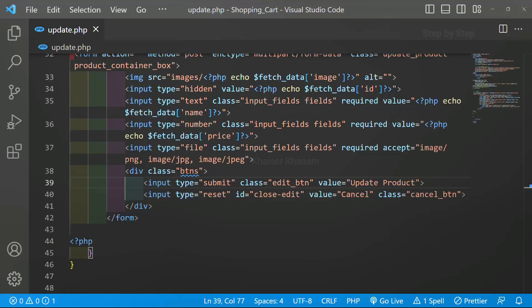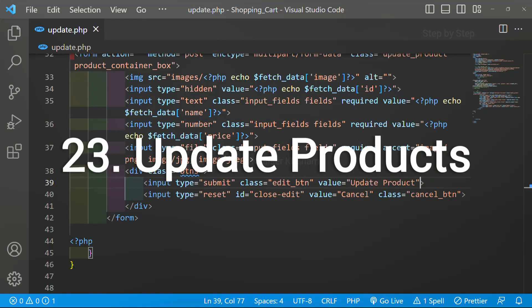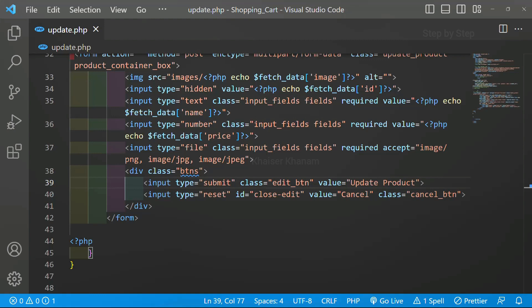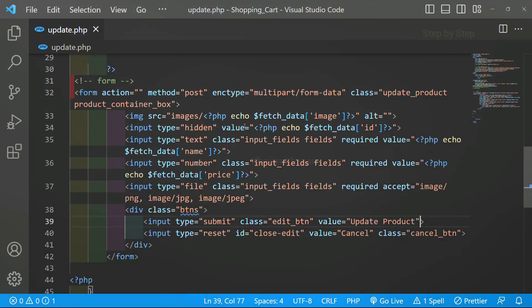We have successfully displayed the data inside the form. Now we are going to update it. We have already seen how to get the input data — whatever we have entered inside the input field. One attribute is very important: the name attribute. So first we are going to create the name attribute for our fields.